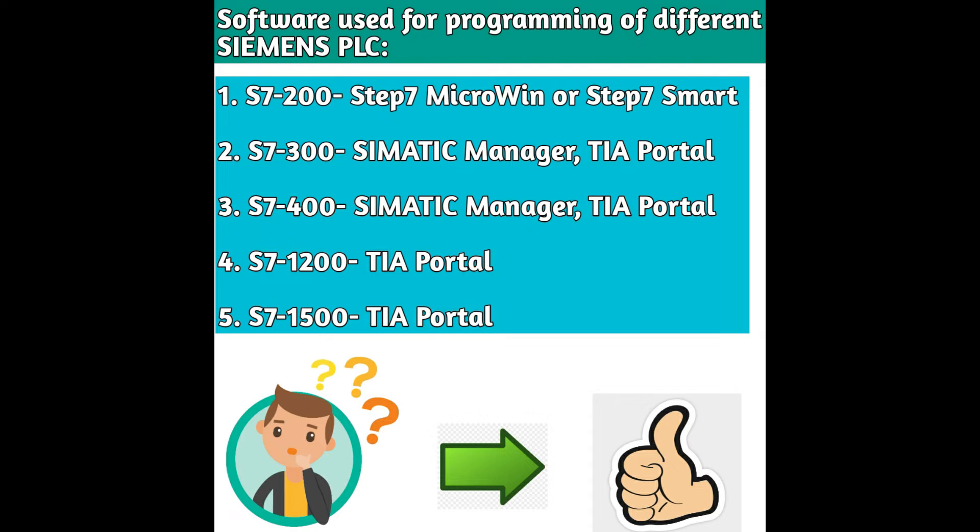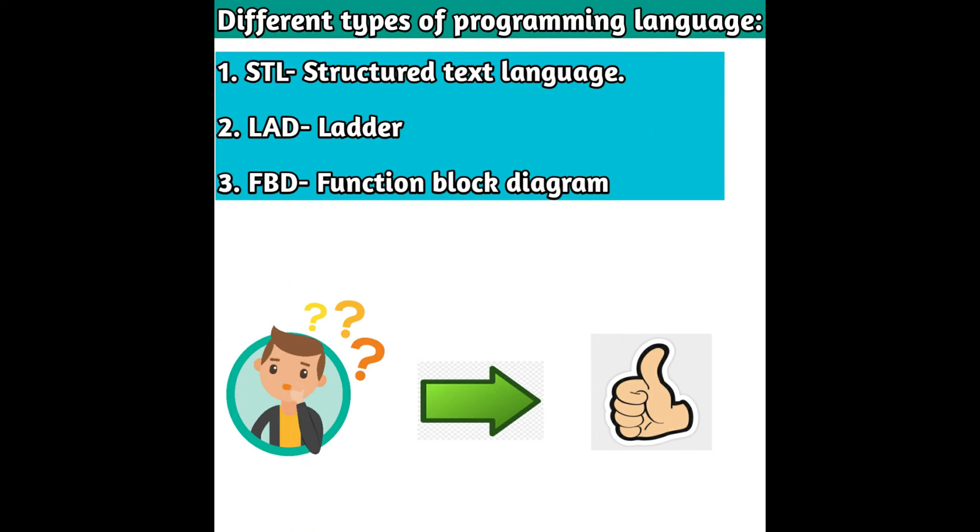For S7-1200 and S7-1500 we use TIA Portal. Now the question is which language does PLC understand to execute the command or program done by you. Like if someone has given me any task to execute, they should tell me in a language which I understand like Hindi or English. So PLC also understands some languages.